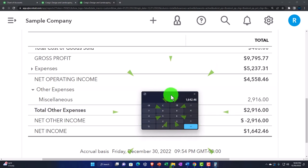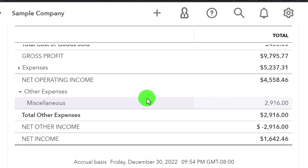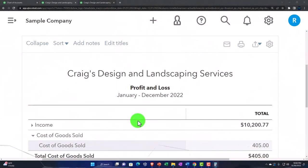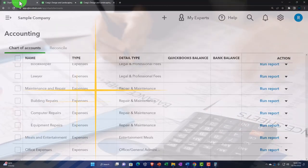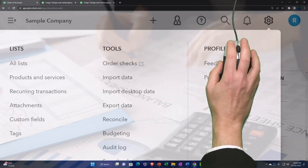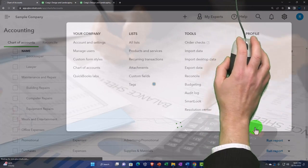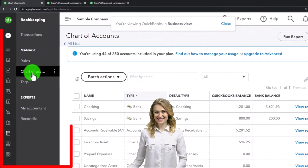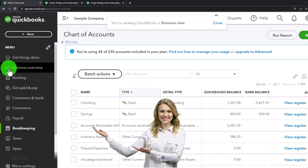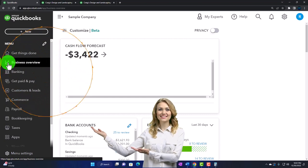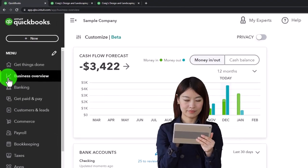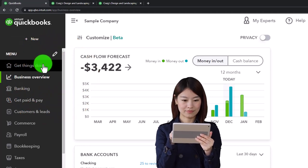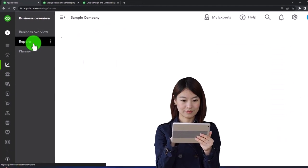That's the income statement in general. In future presentations we'll run comparative income statements similar to what we did with the balance sheet. Going back to the first tab — if you hit the cog dropdown and go to the business view, the chart of accounts is under the 'Bookkeeping' tab, and reports are under 'Business Overview.' That's where the reports are located in the business view.